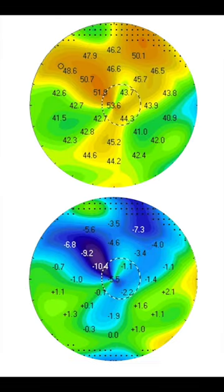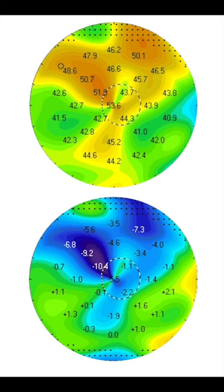There's two images here. The top image is the topography prior to the PTK and the image below is the difference map between the pre-PTK topography and the post-PTK topography.